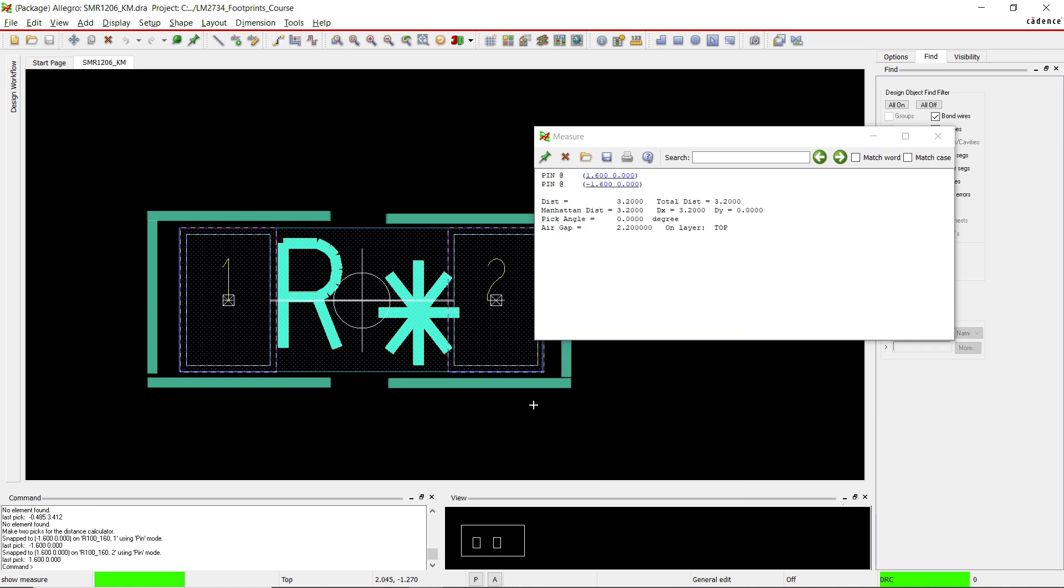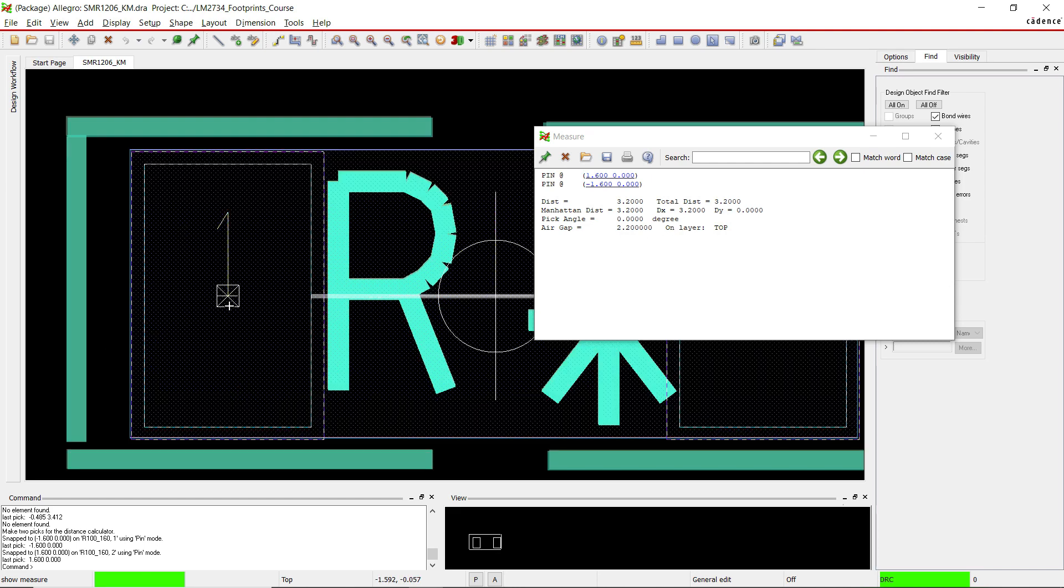All right, the air gap is 2.2 millimeters, that is excellent. And now the distance from one pad to the next pad at the centers, as you can see with the crosshairs, would be 3.2 millimeters in the x direction.